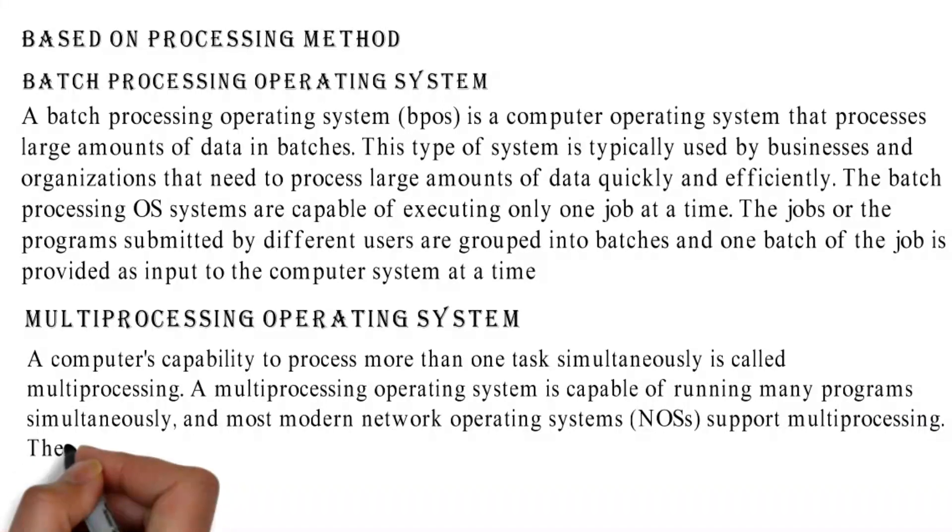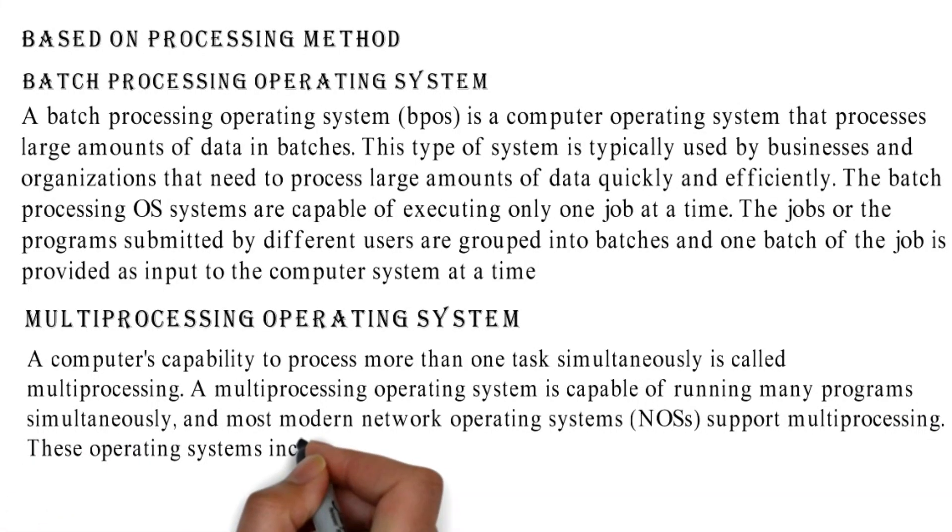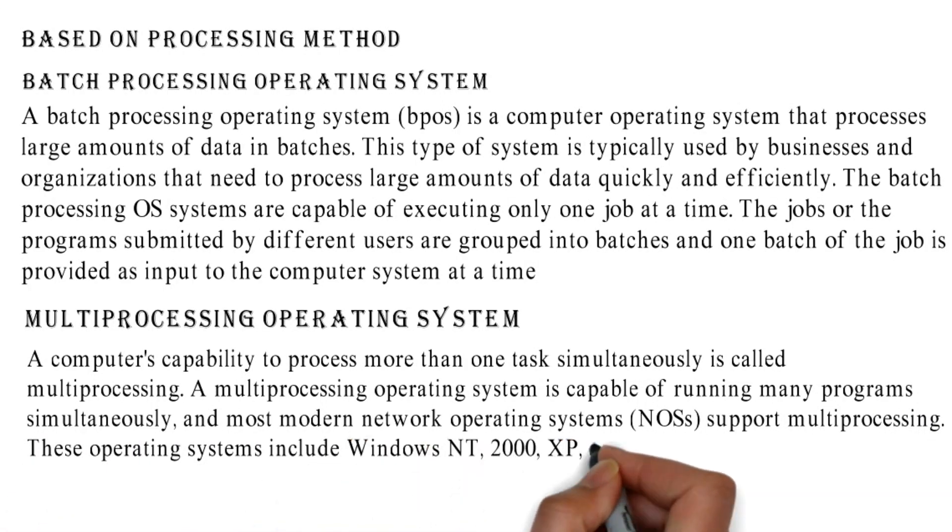These operating systems include Windows NT, 2000, XP, and UNIX.